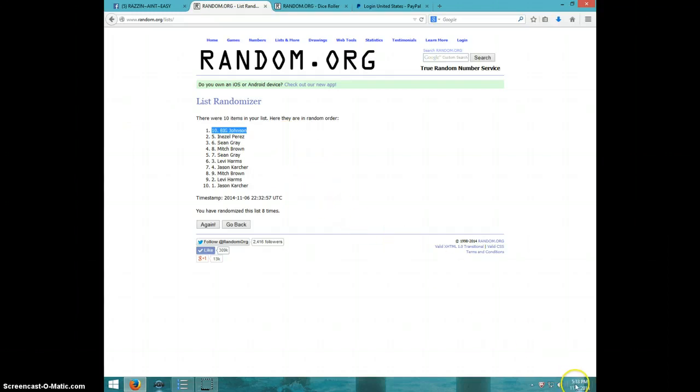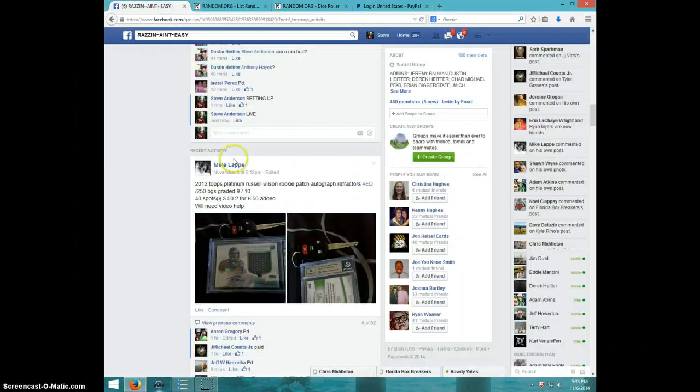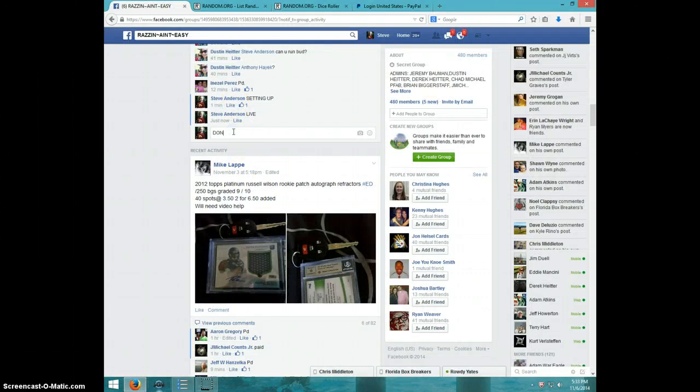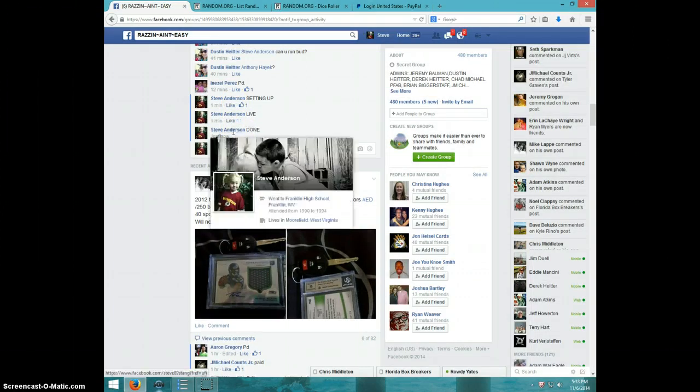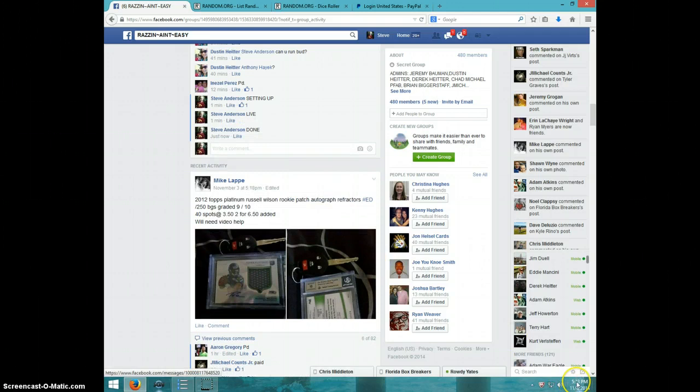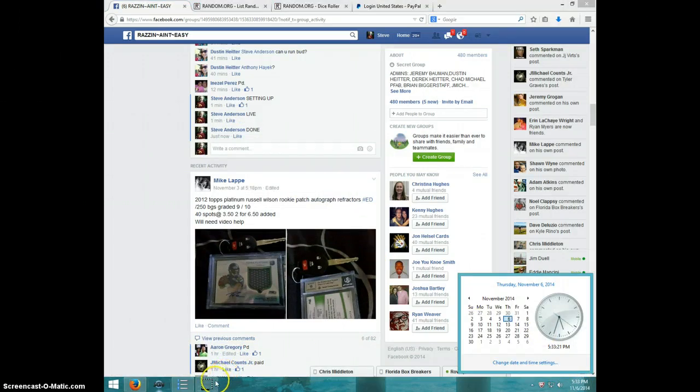533, Shane, get your info to Dustin. Type done, and it is 533. Thanks guys.